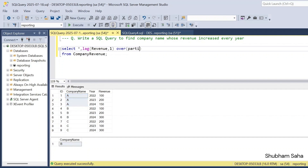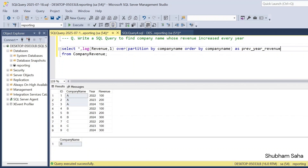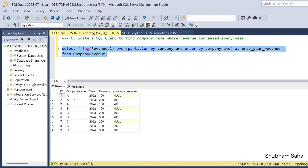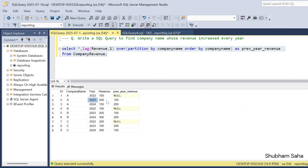I have to use PARTITION BY company name to calculate per company basis, not across the entire table. I give the alias 'previous_year_revenue'. If I run this, I can see that for Company A in 2022, previous year revenue is NULL since there's no prior year. In 2023, revenue is 200 and previous year revenue is 100. In 2024, revenue is 150 and previous year is 200.